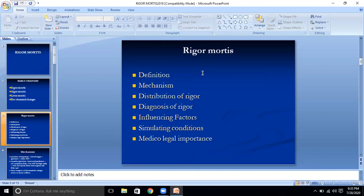The definition of rigor mortis: Rigor mortis is the stiffening of the dead body resulting from a temperature-dependent physiochemical change that occurs within muscle cells due to lack of oxygen.